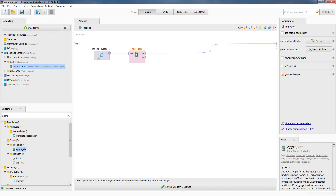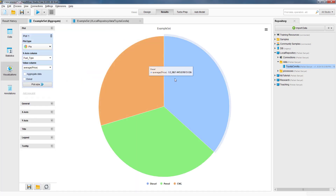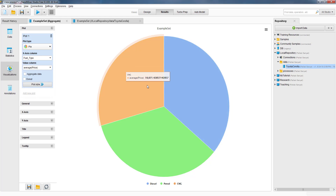We can go ahead and run the process by clicking this button. And here it is — the average price of the gas cars is 10,071 euros. The diesel cars are the most expensive ones with an average price of about 12,387 euros and so on. We can also look at some basic visualization of this aggregation by clicking the visualizations tab over here. It shows a pie chart of the three prices, but the pie chart is not very informative in this case.